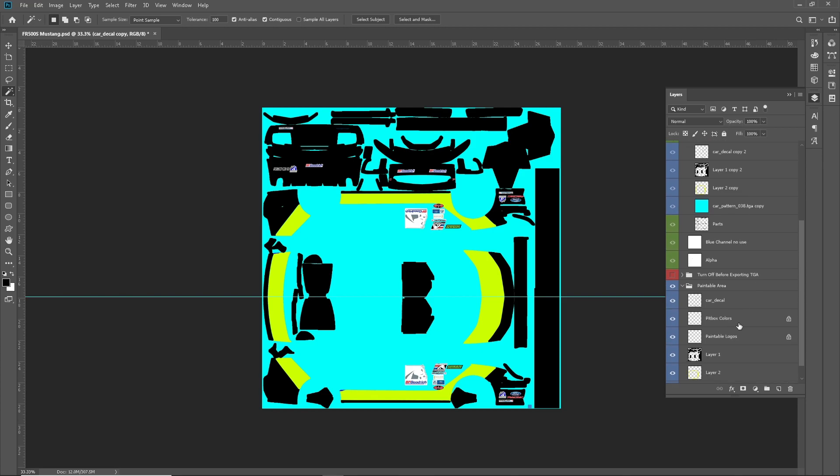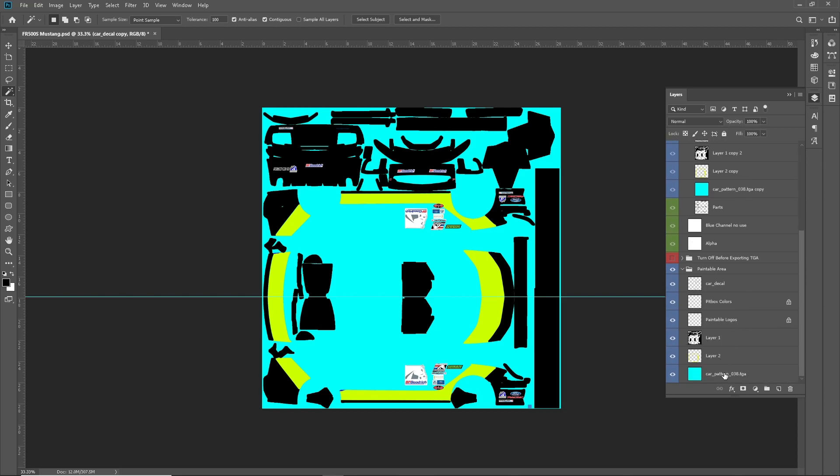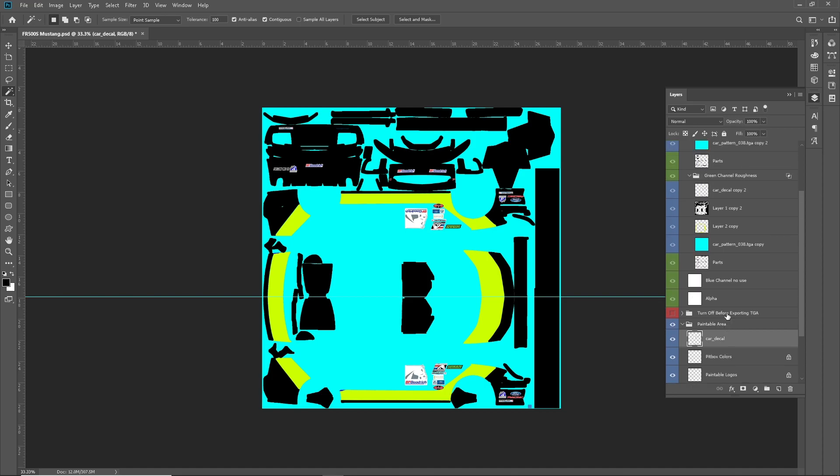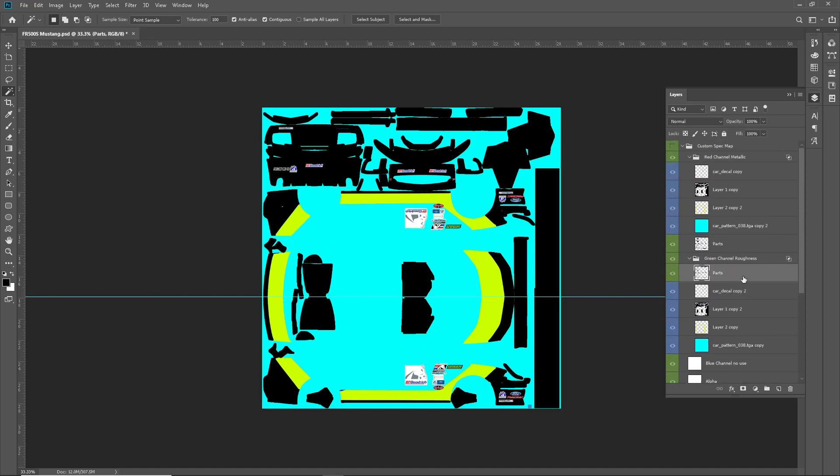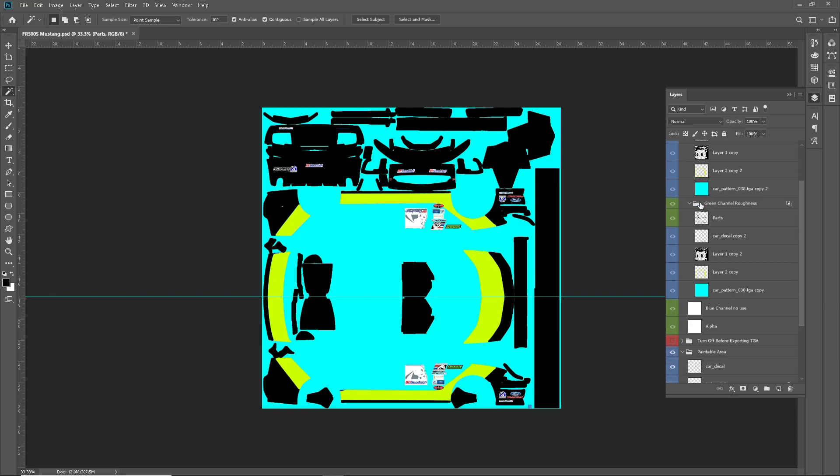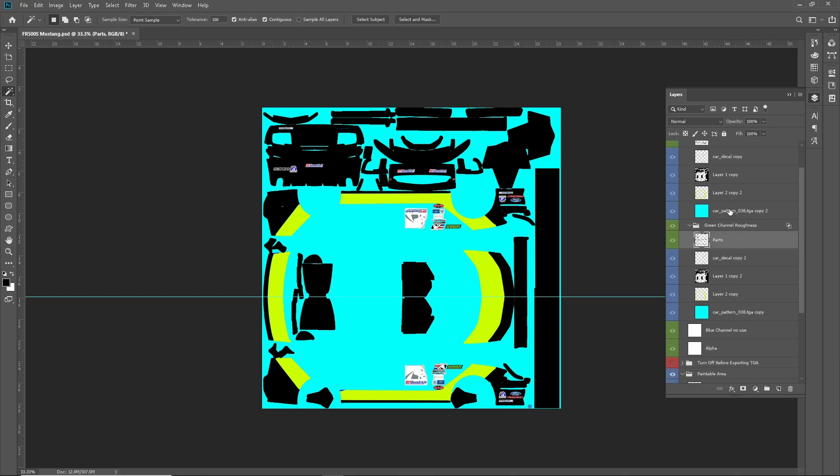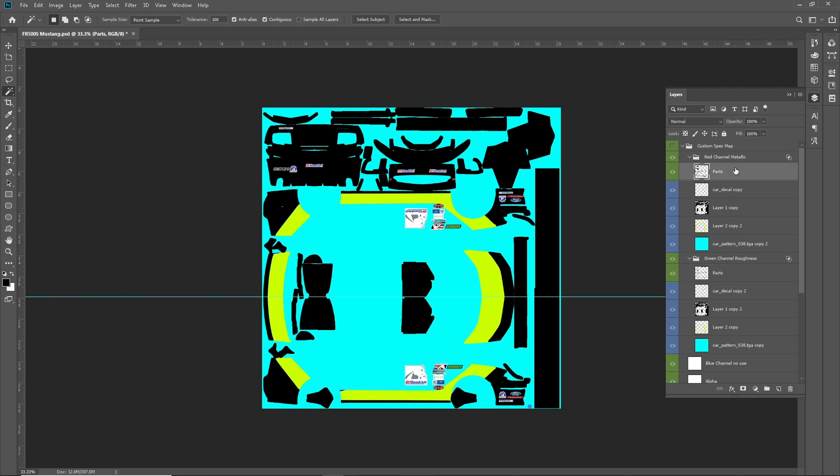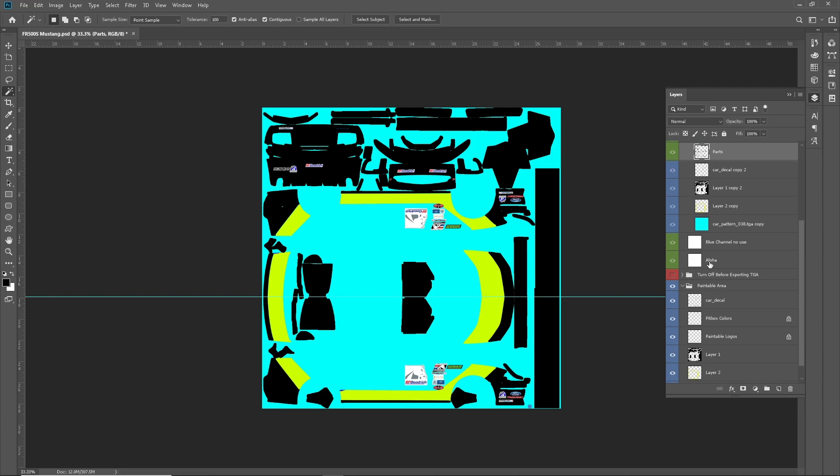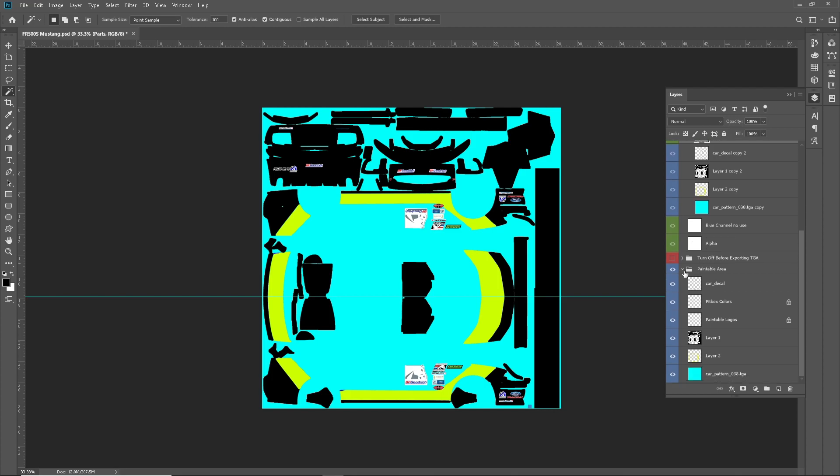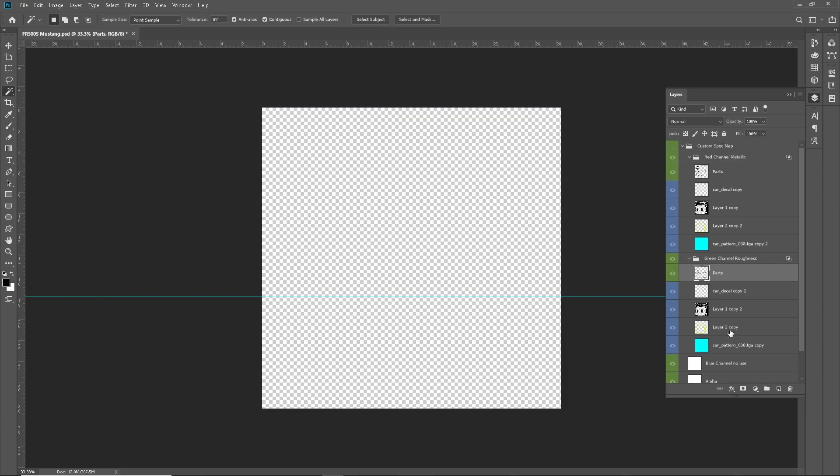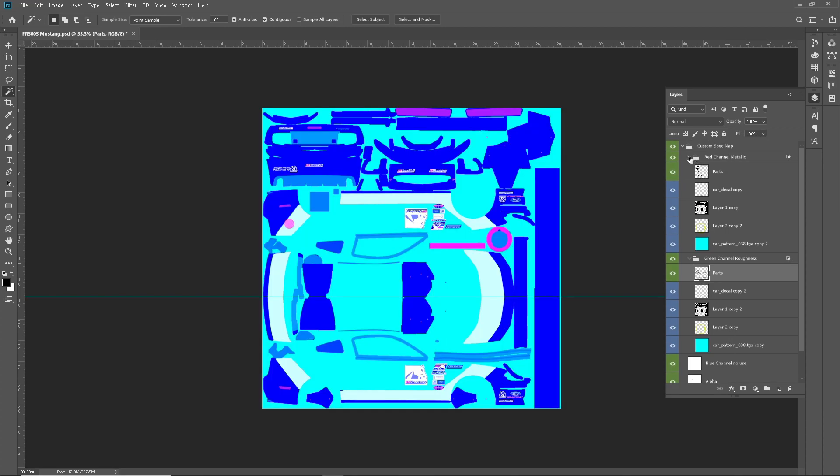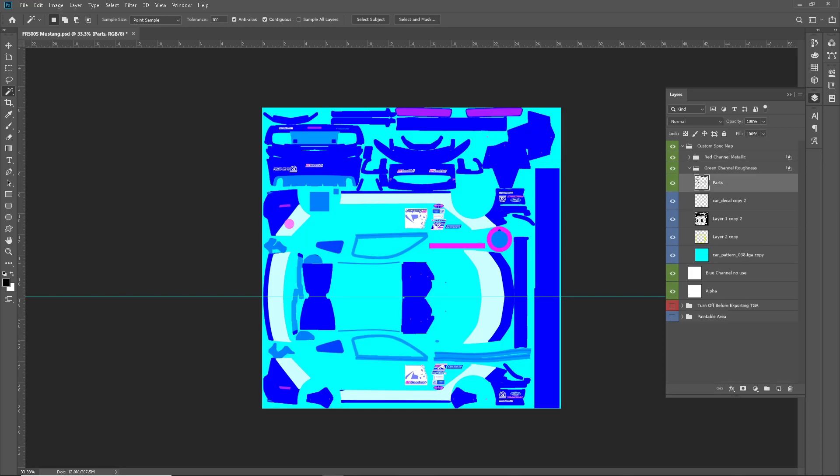Okay, so almost everything here. Well, yeah, everything there is in our proper channels. And another thing that came from the iRacing videos. The parts, I would just put these on top. I'm not sure exactly what they're for. Just kind of following directions here. Okay, we'll turn off the paintable area. Turn on our spec map.